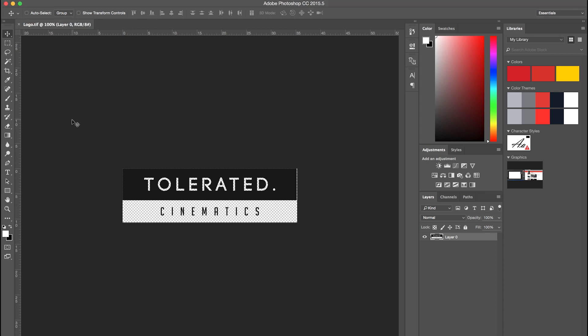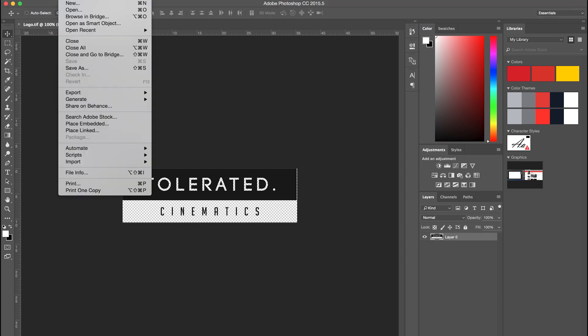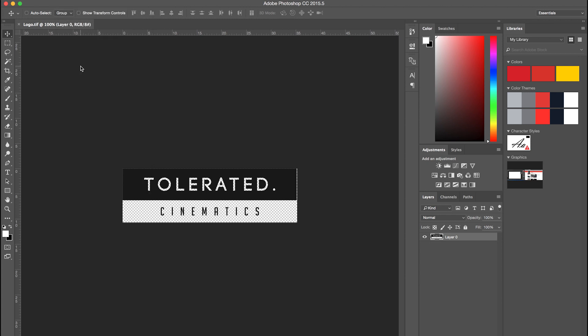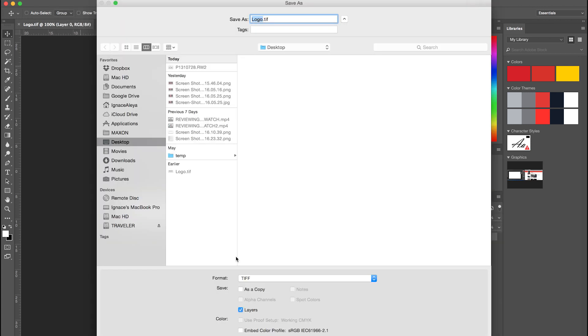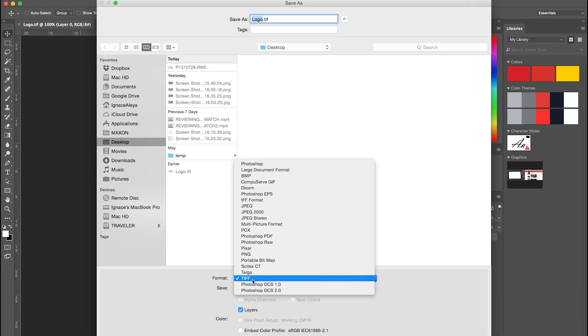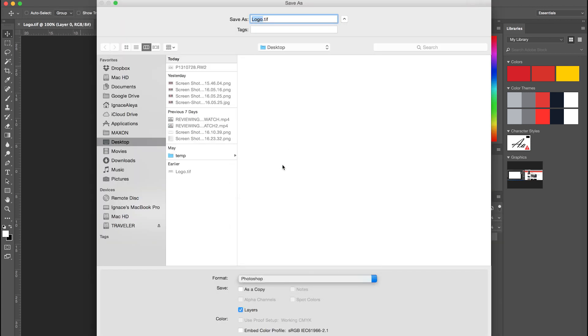So now we can save our logo. We will go to File, Save As, and we will save it as a Photoshop document, because actually After Effects can work perfectly fine with a PSD file.